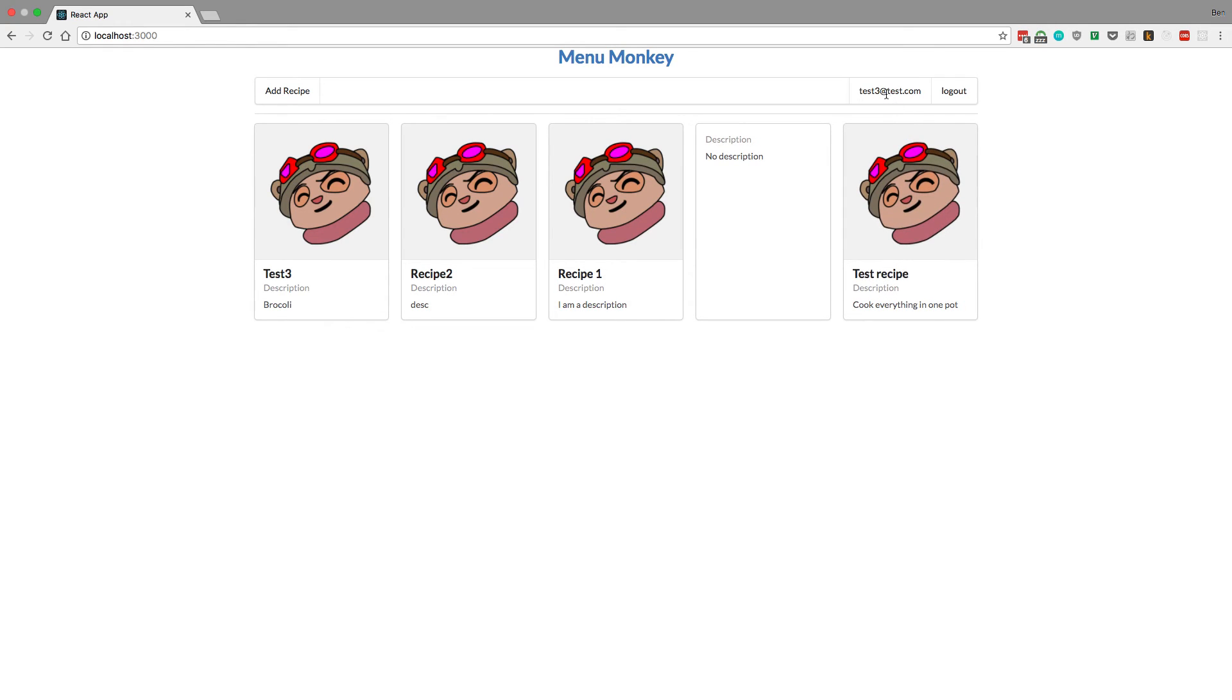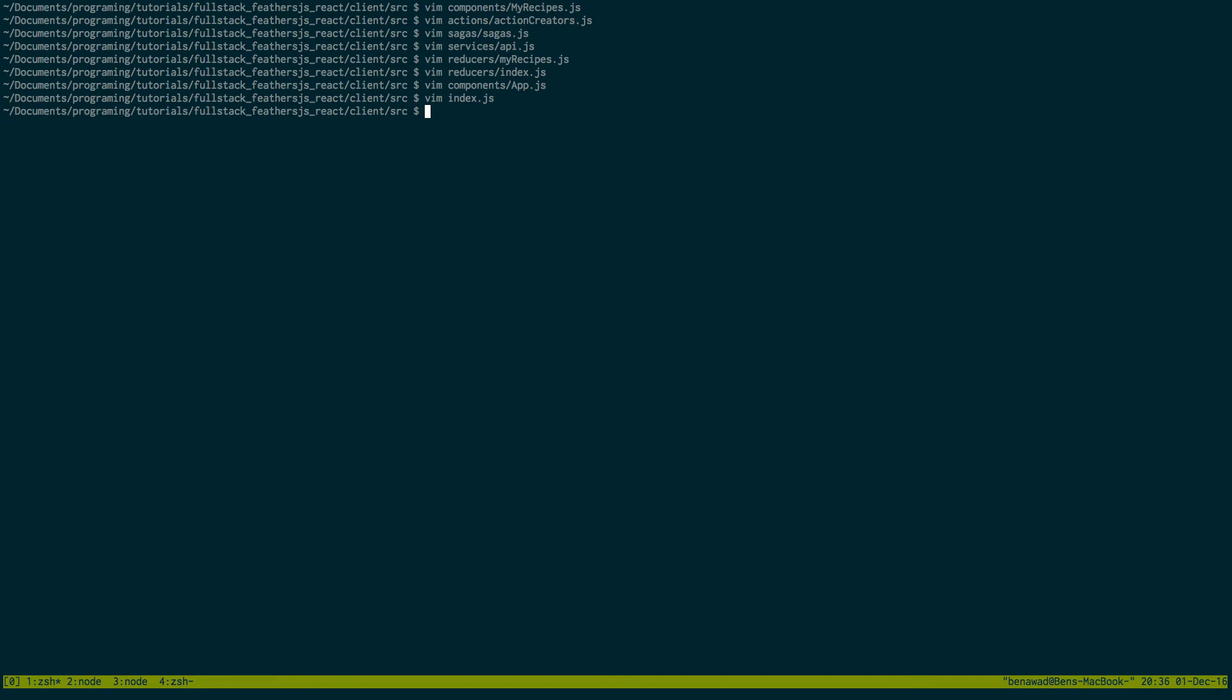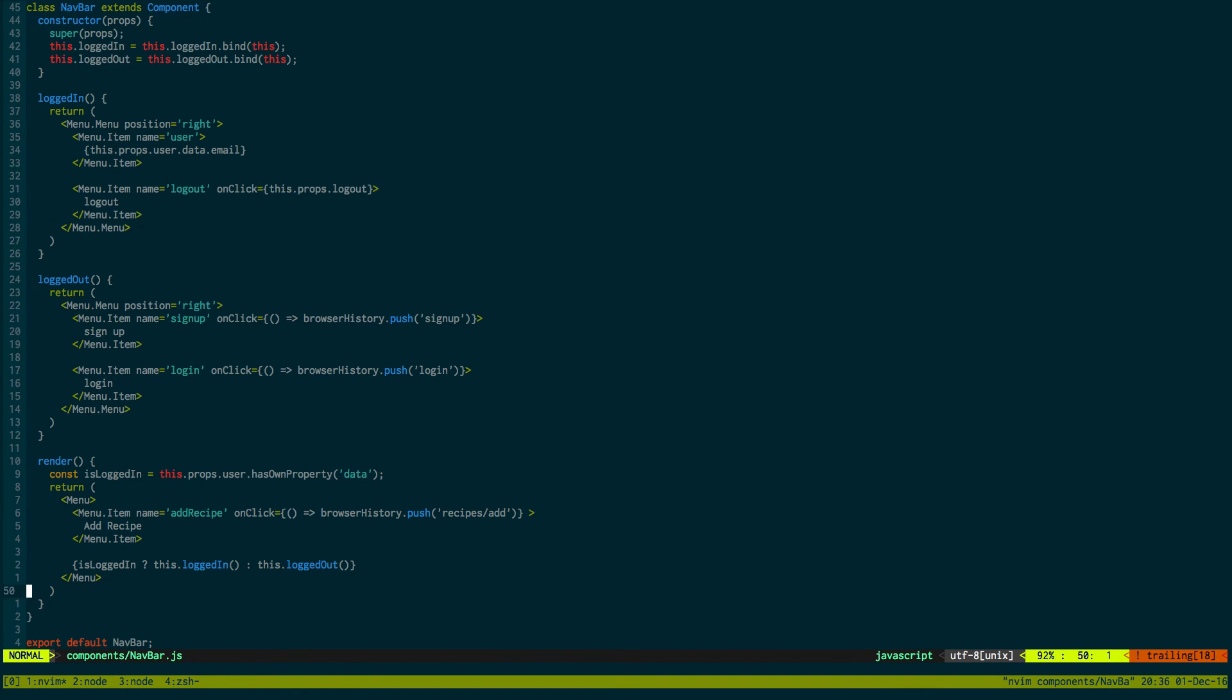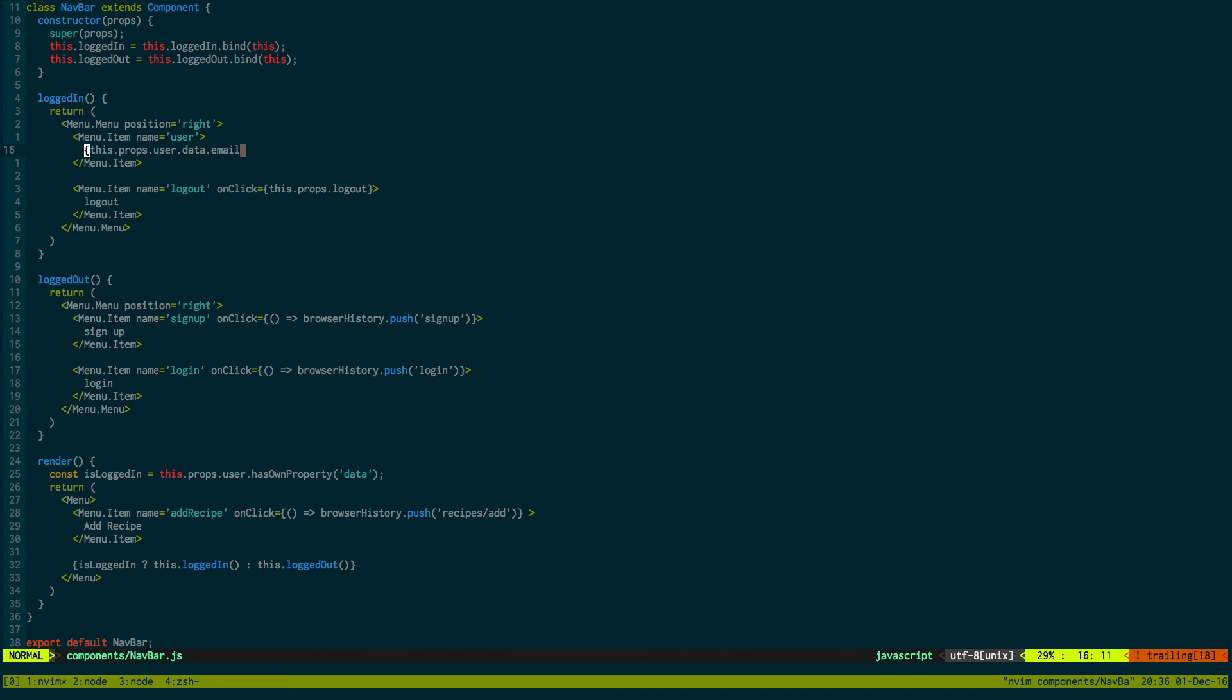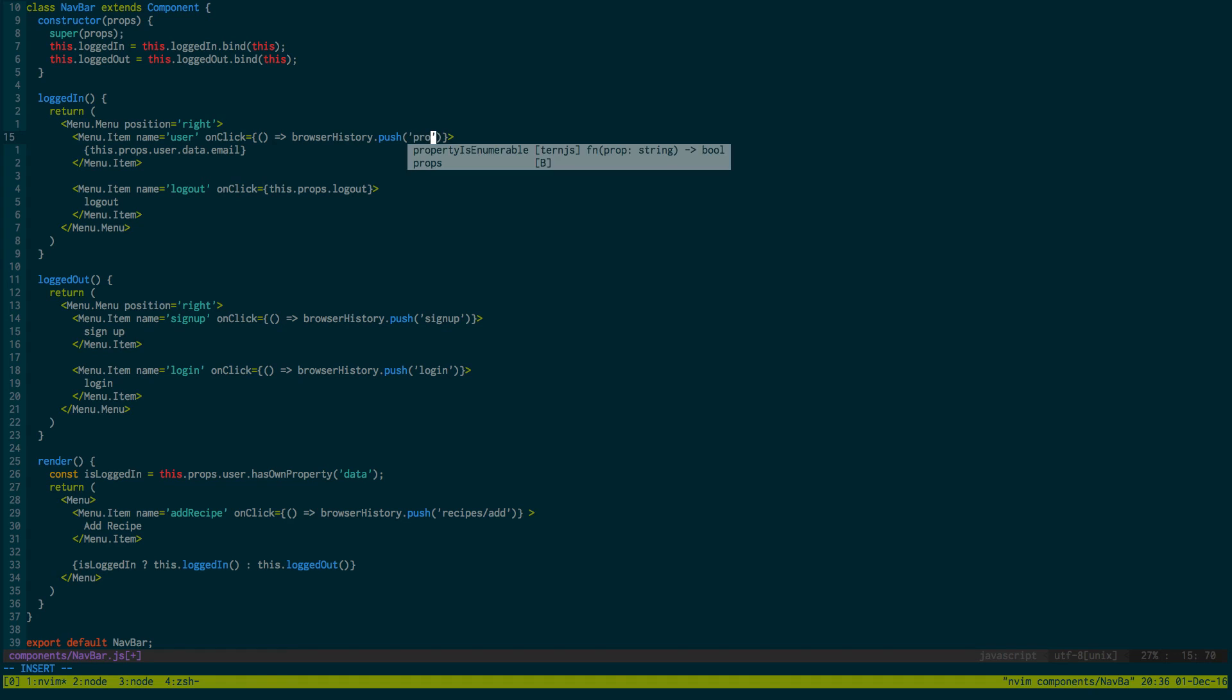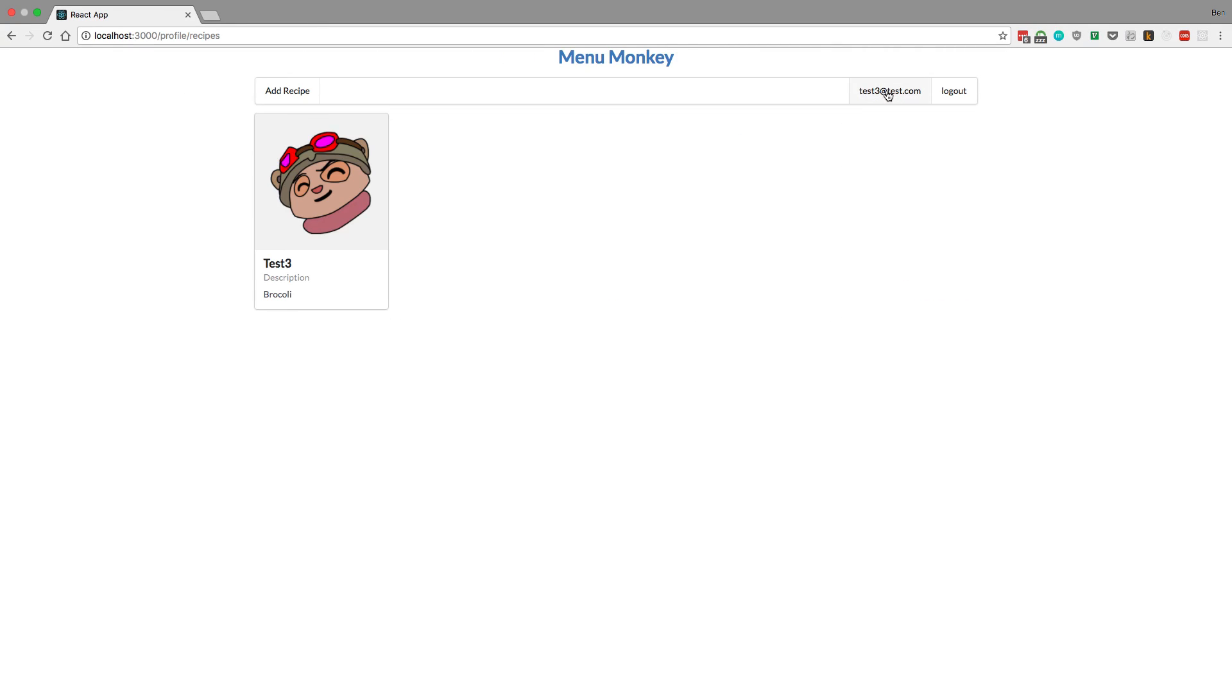So I just want to link up this right here. That will be in our navbar, so components and then navbar. We come down here, it would be in the logged in state. Right here we want to add a new link. We could add a new link or we can do an onClick. Let's do what we did below where we did the browserHistory.push, and let's just go to profile/recipes. So now I can just click here and go to the recipes that I've made.